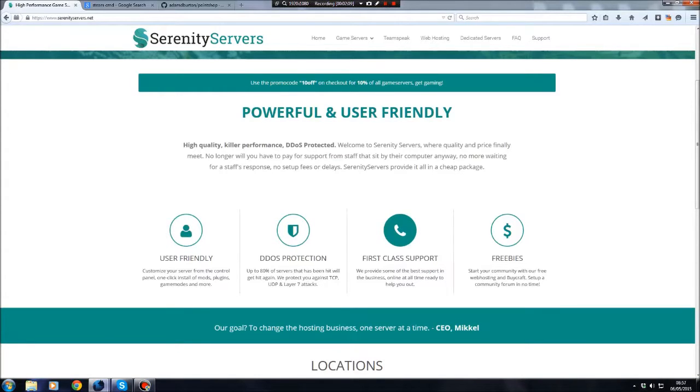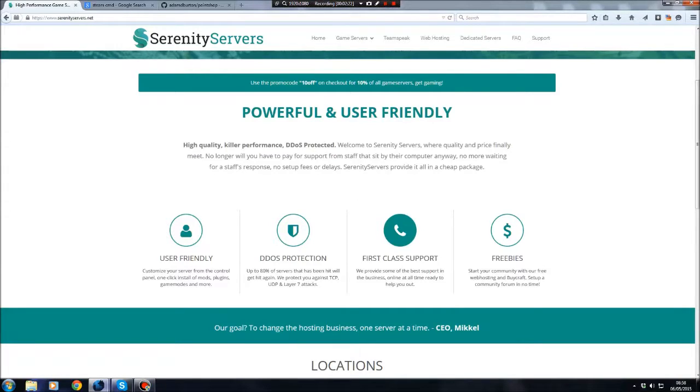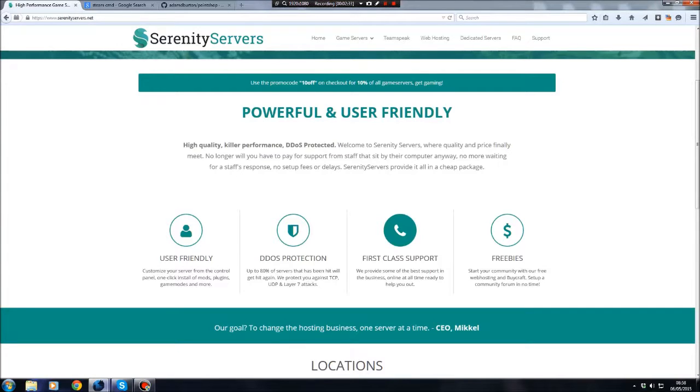First class support, the customer service is amazing, especially with Serenity Servers. In my last video, I recommended going with Nitrous Networks. Please do not listen to that video. It's in the past now. Nitrous Networks is terrible. Their customer service is horrendous. And Serenity Servers is a lot cheaper as well.